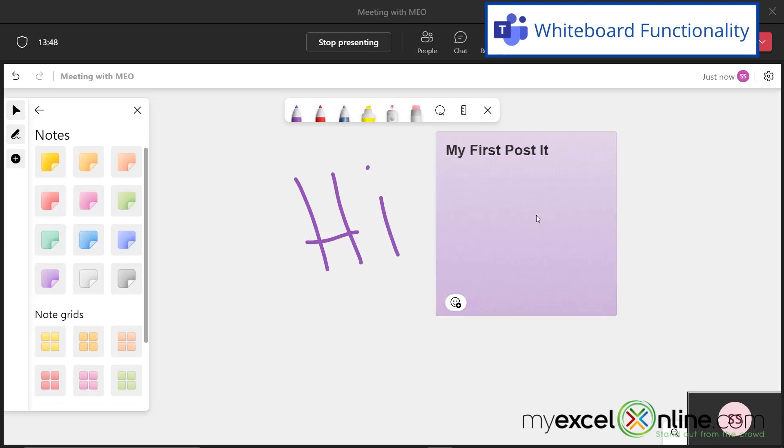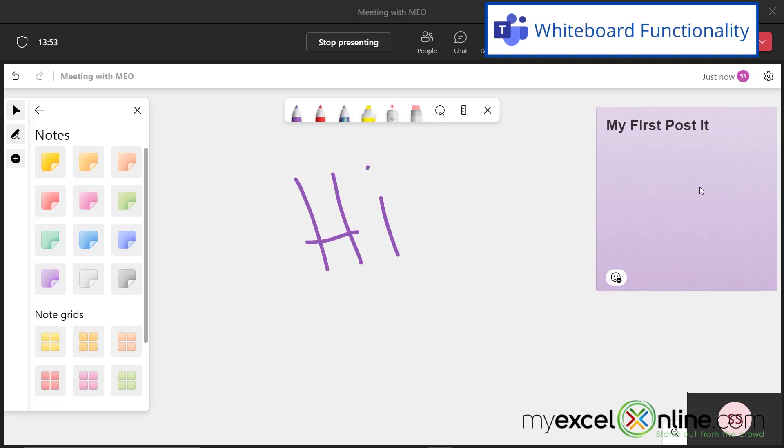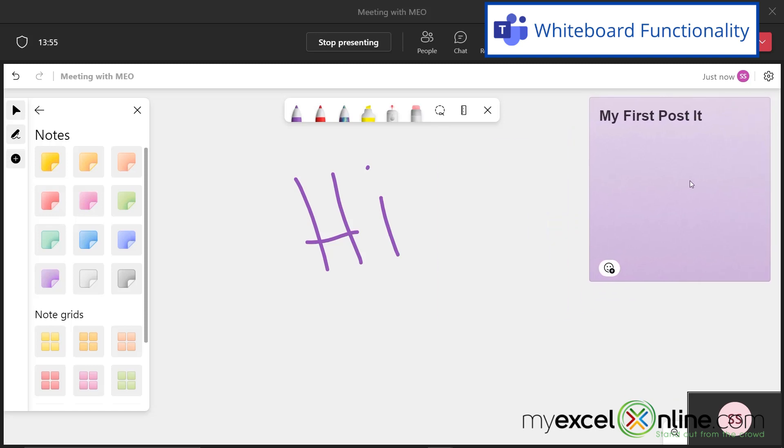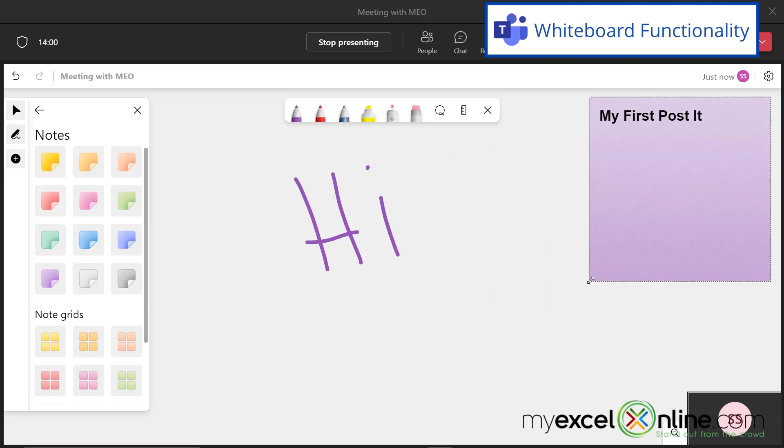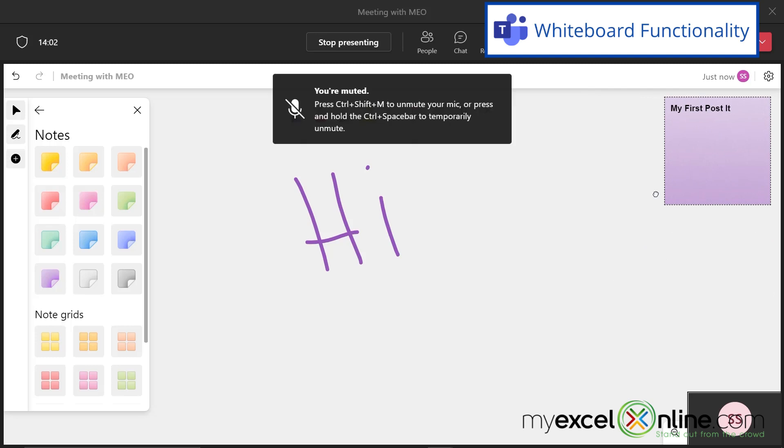And if I would like to move that somewhere in my screen, I can click off it and just select it again when I have this arrow icon, and just click and drag it over here to the right. I can also resize it using this double-headed arrow on the corners and make it a little bit smaller if I would like to.